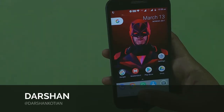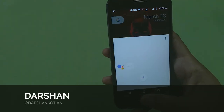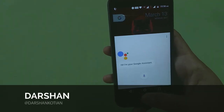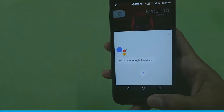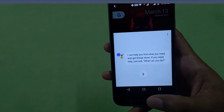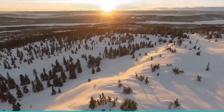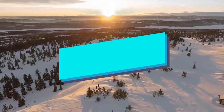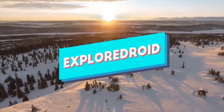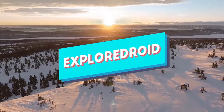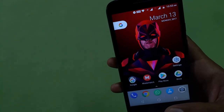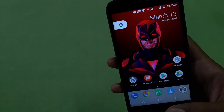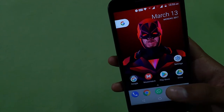Hey guys, what's up! Today I'll be showing you how to get Google Assistant on any Android device running Marshmallow or Nougat, so stay tuned. To get Google Assistant on your device, you need to update your Google Play Services.